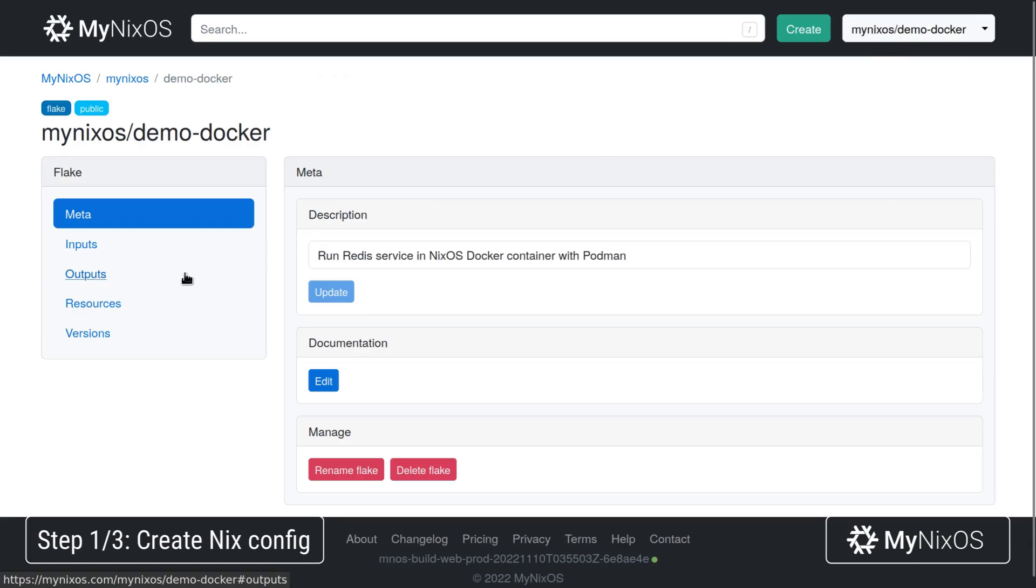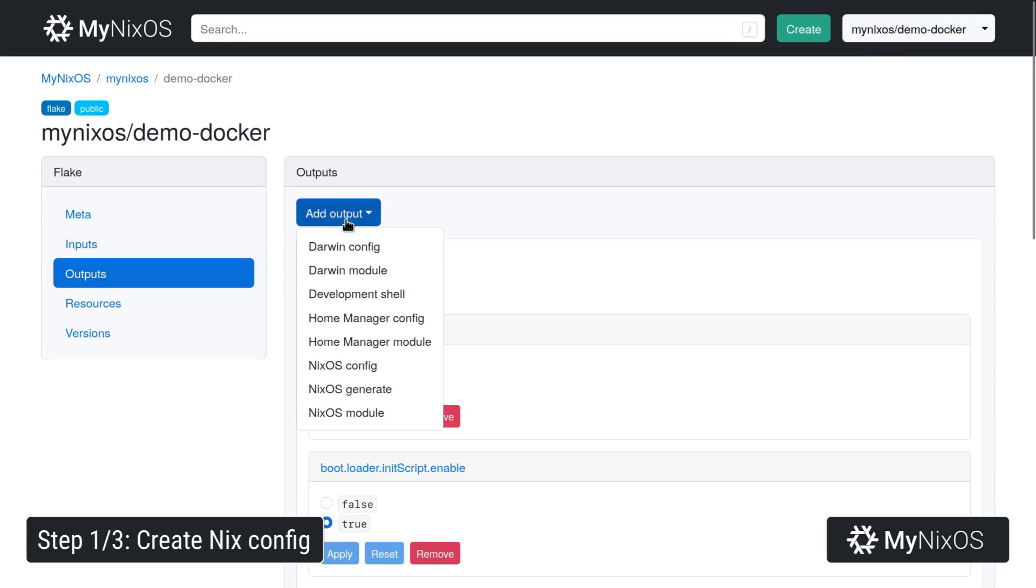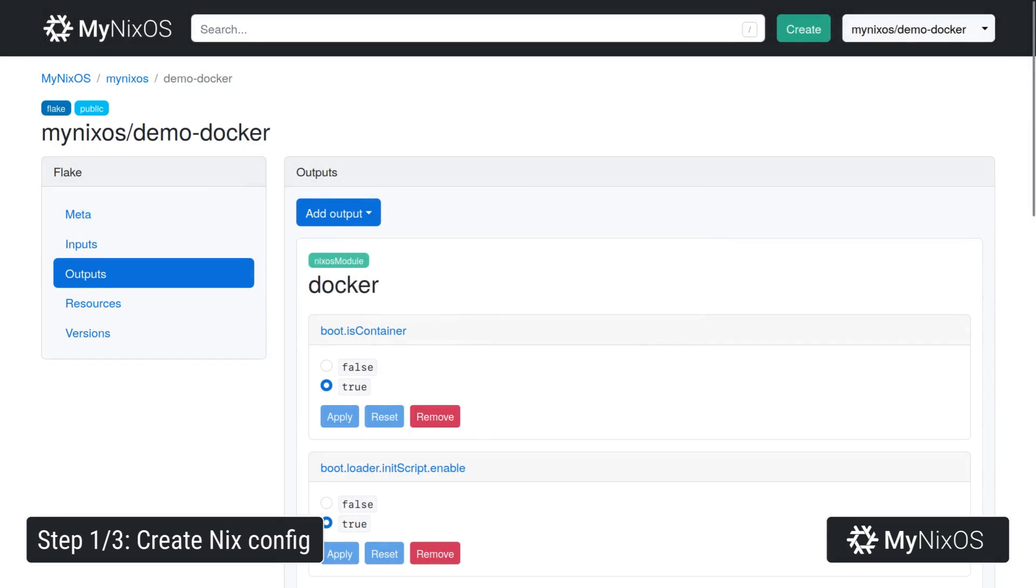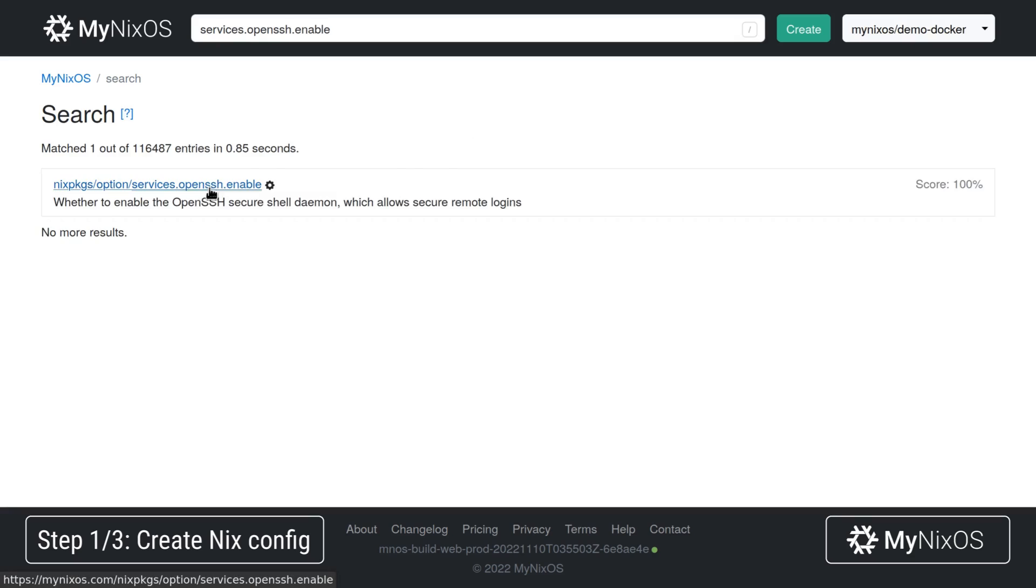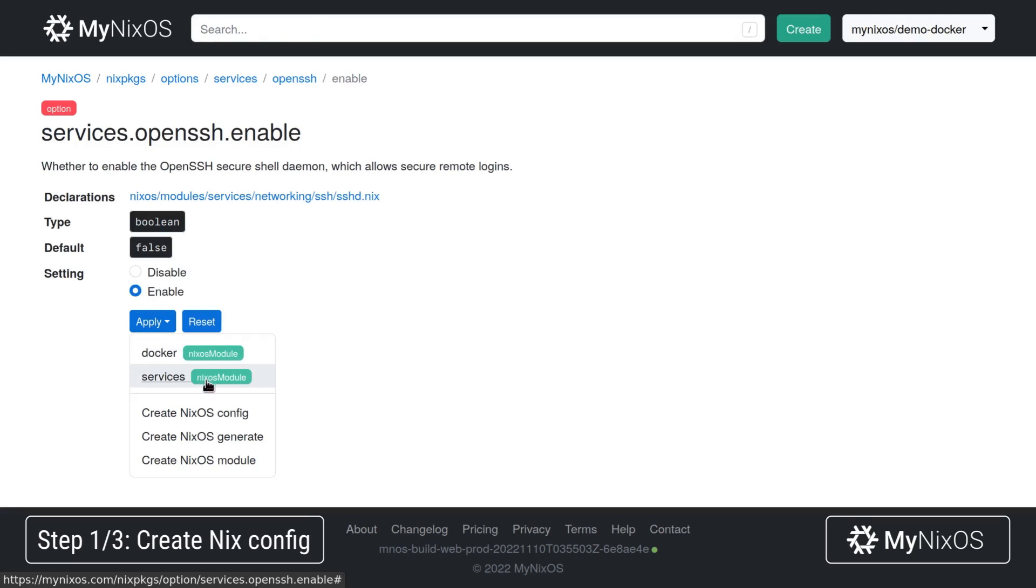We're going to go back to outputs then add a new NixOS module. We're going to call this one for services and we will set the OpenSSH service to be enabled. So services.openssh.enable and set this one to true. This will allow us to log into the container remotely.